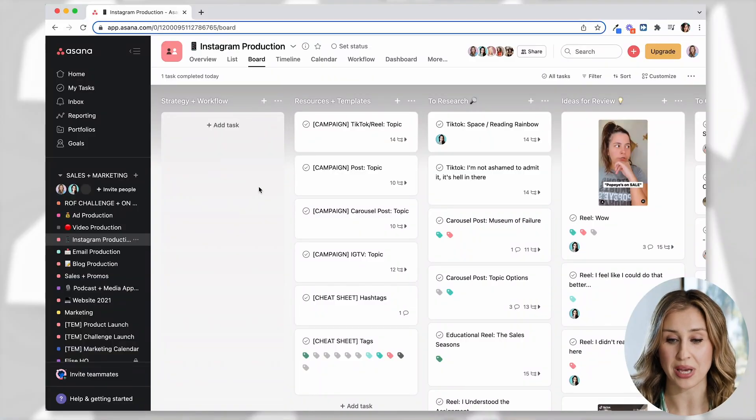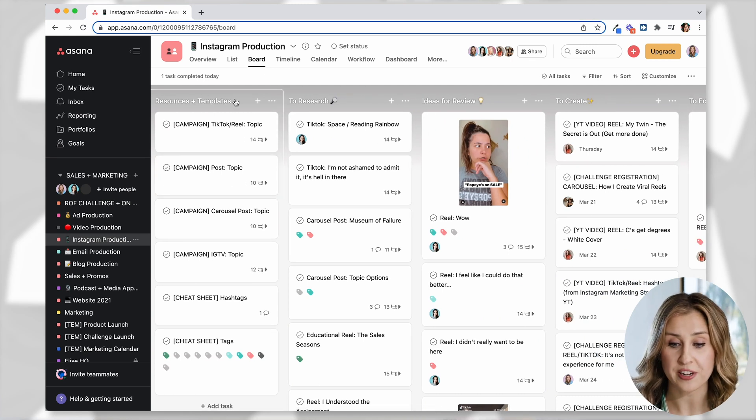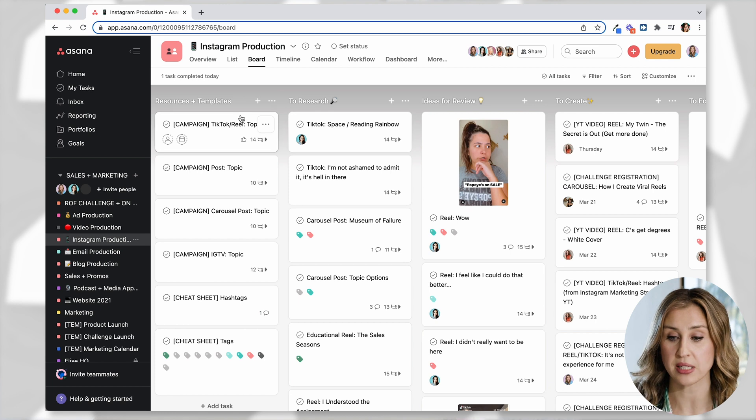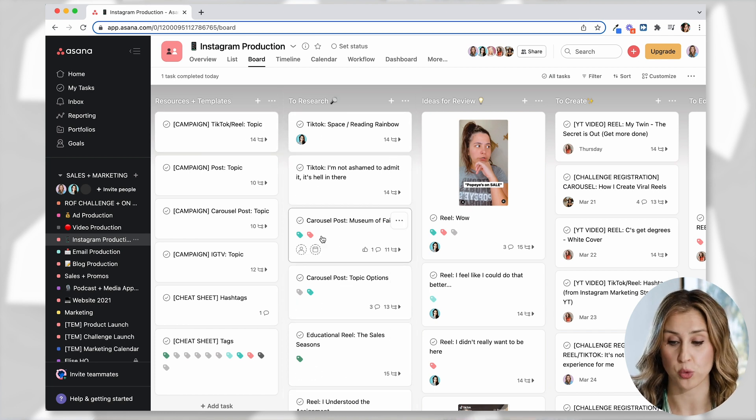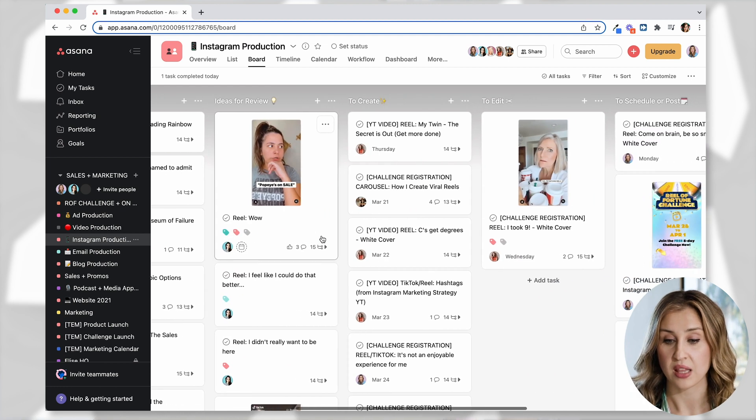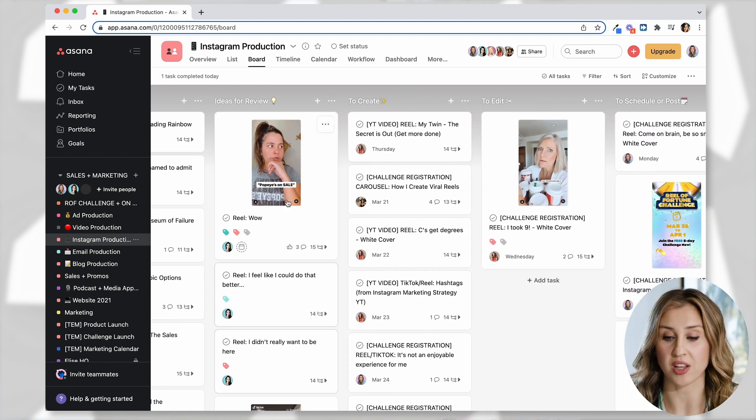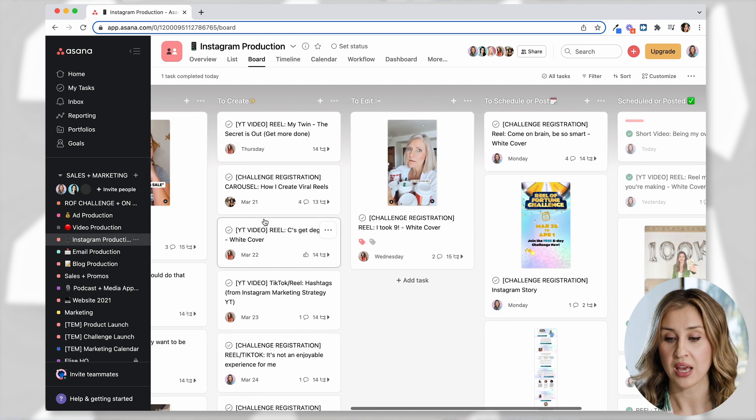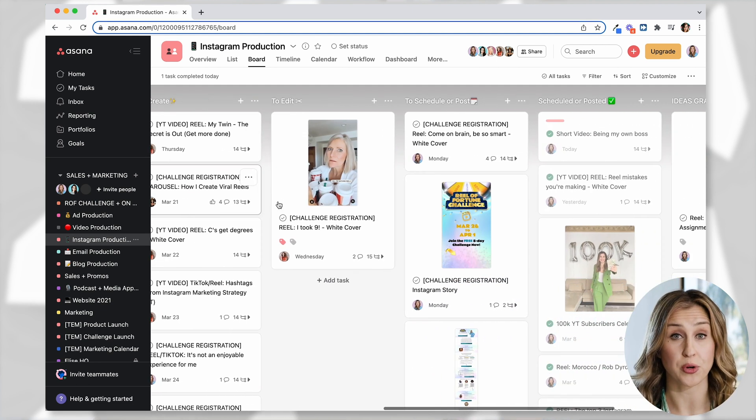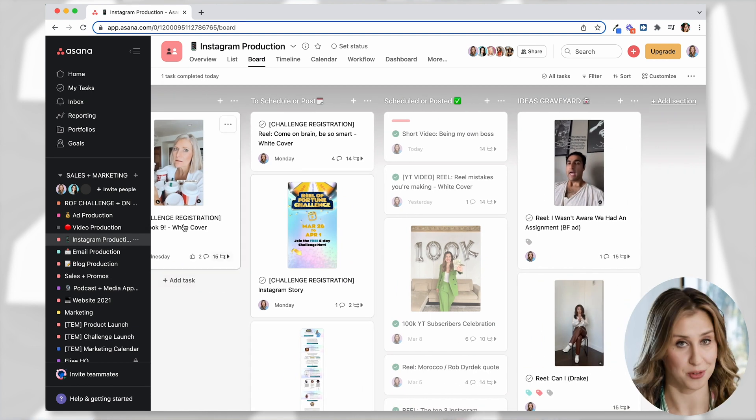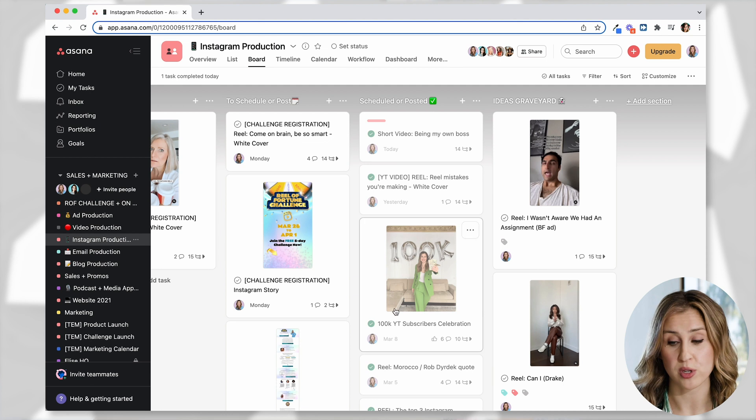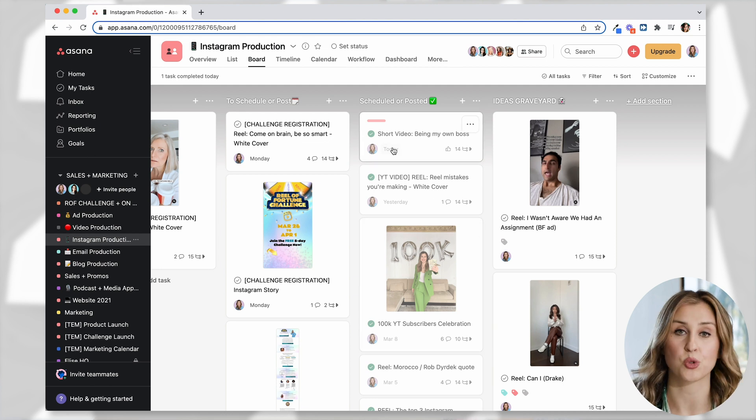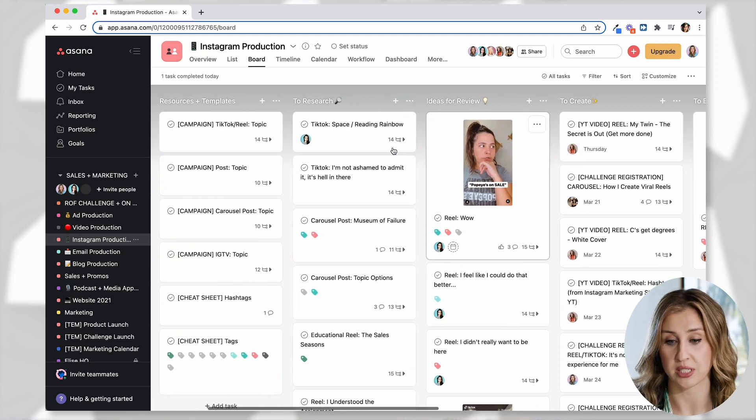And you can see we have categories, different categories for every column. So the very first column is where we keep our resources and templates. Then for Instagram, any idea that we want to research, we drop into this column. Then my team, when they create ideas for me, they'll put them into this ideas for review column. Then when they're approved, they'll move to this to create column. Then the to edit column after they've been created, then the to schedule or post column. And then finally the scheduled or posted column. So this is our content creation project.